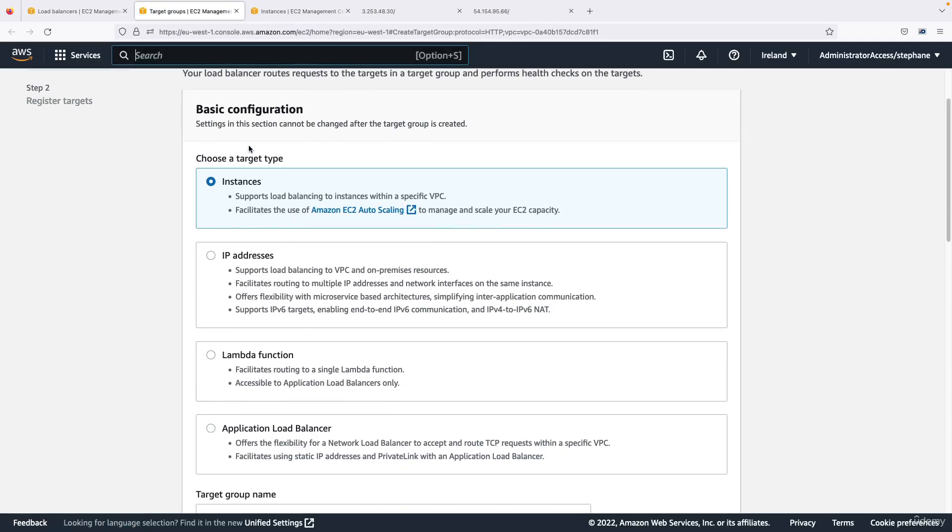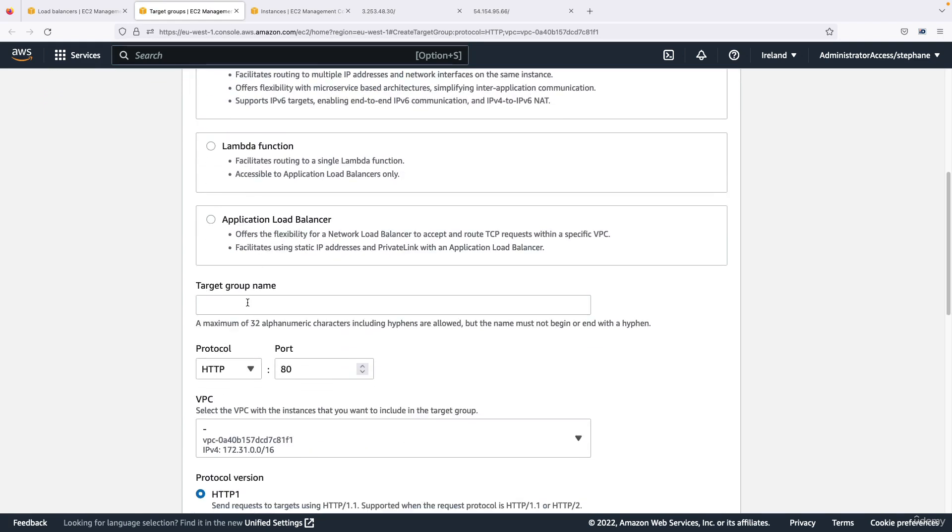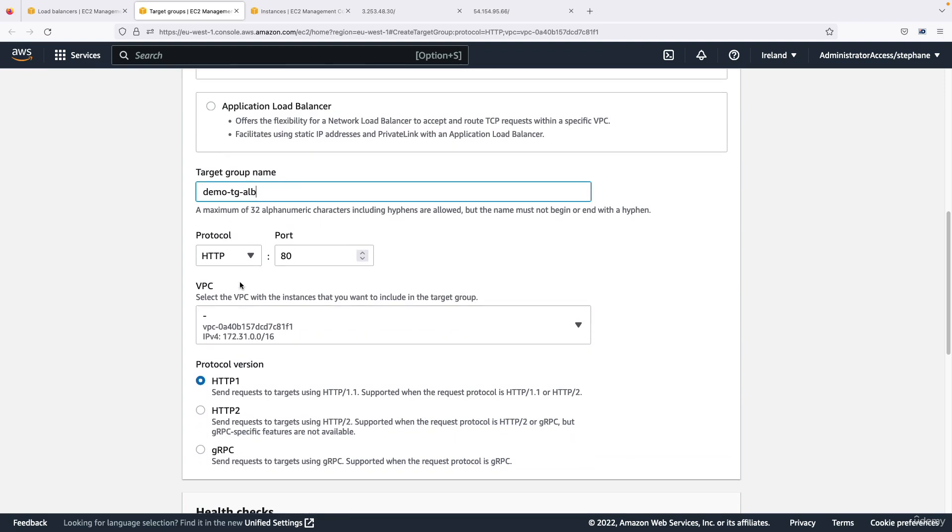And the basic configuration tells us that we want to group instances together, but you can see you have other options. So we want to group instances together and I'll call this one demo-tg-alb.